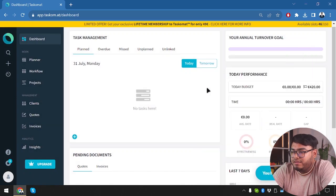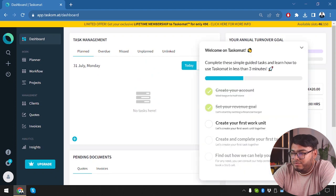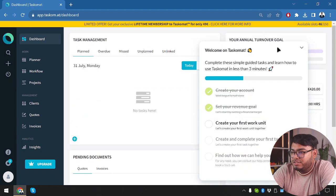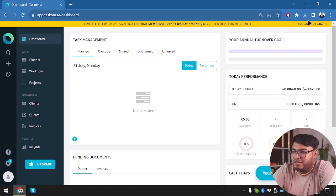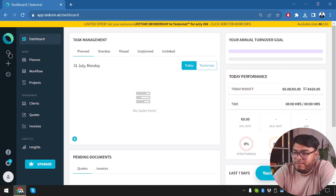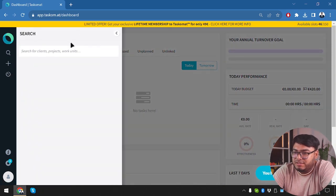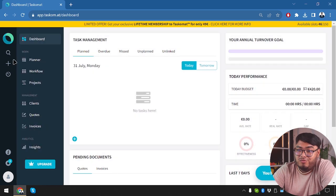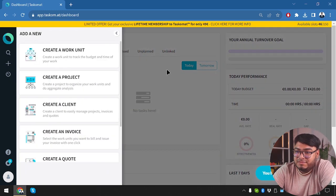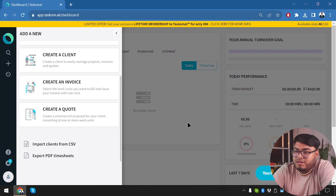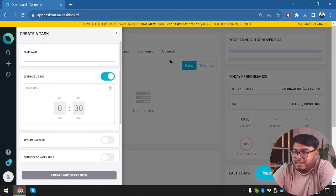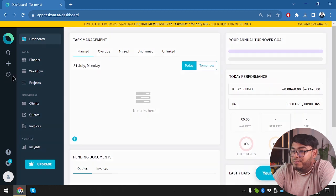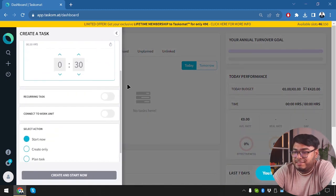Alright. So we are in the dashboard guys. Now we are going to explore the entire application. I have three tutorials. So if you want to explore the application, you can visit these tutorials. We have available slots as well. This is the dashboard. Again, we have search menu here. You can search for clients, projects or work unit. And then we have new create work unit project or create a client, create a new invoice, create a quote. Lots of things are here. We can create tasks too. And estimate time. So how much time are we going to take to complete the task? It's here.